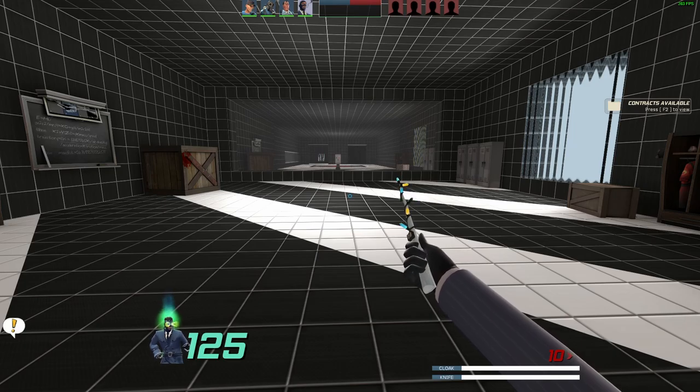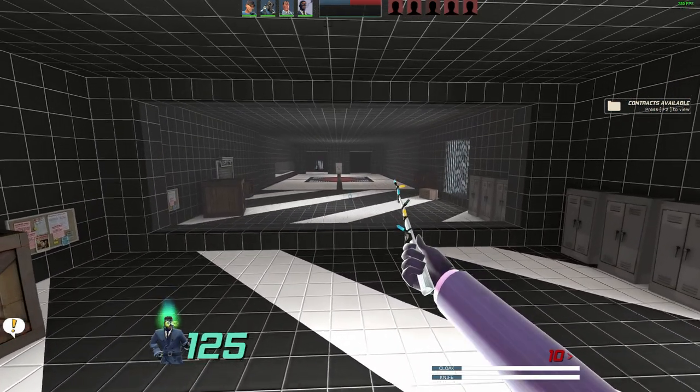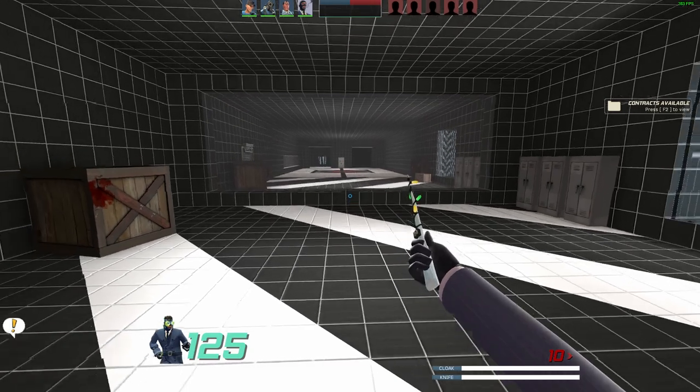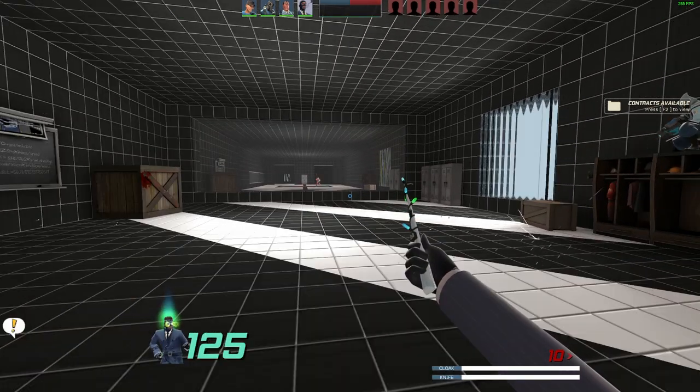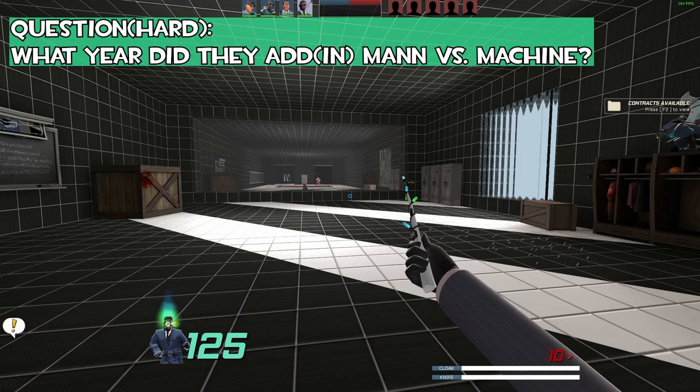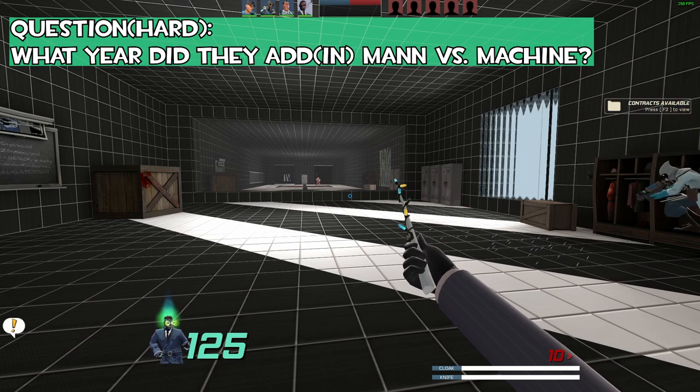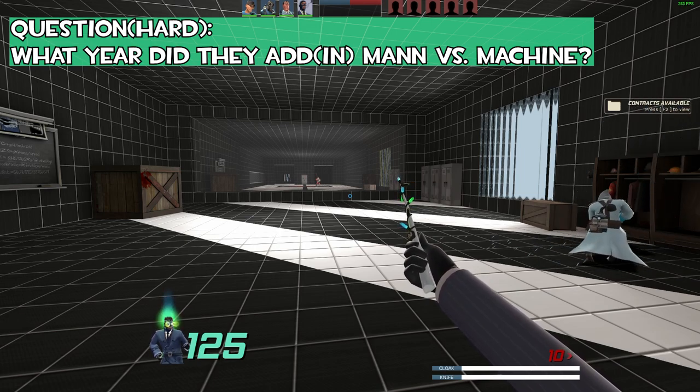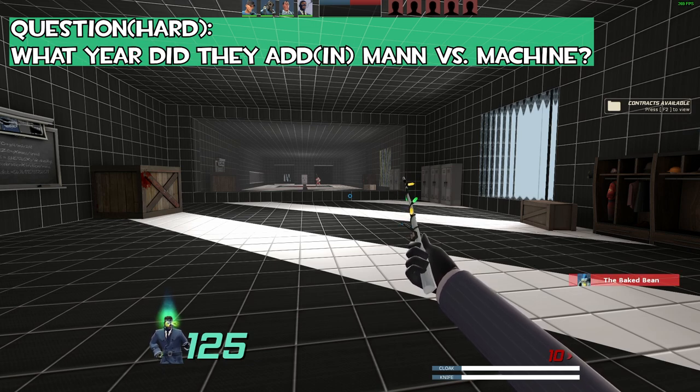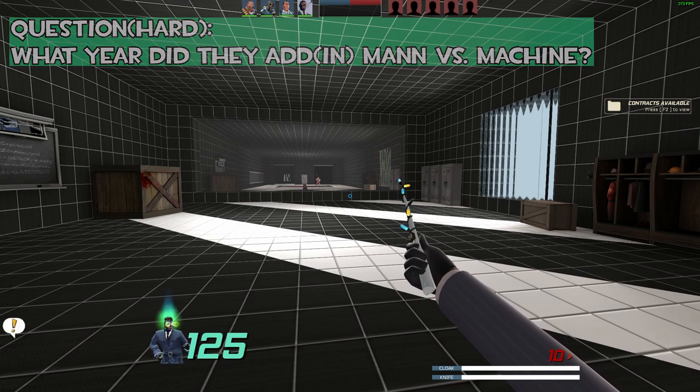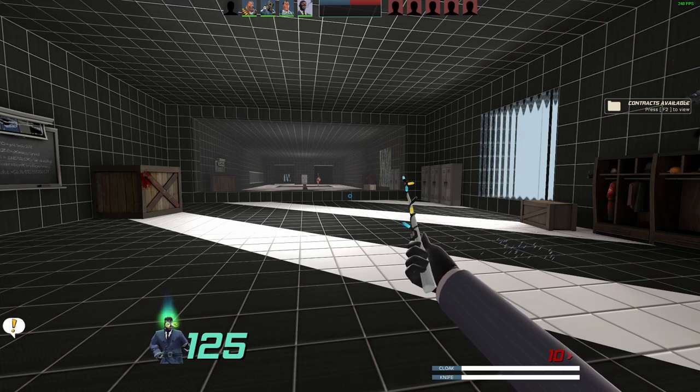We're gonna be moving on to the hard question. If you answer the hard question right, you will get one key on top of that. So your hard question is: what year did they add Mann versus Machine into the game? 2012, yes, that is indeed correct. All right, so you're gonna end up getting a key and 15 ref.